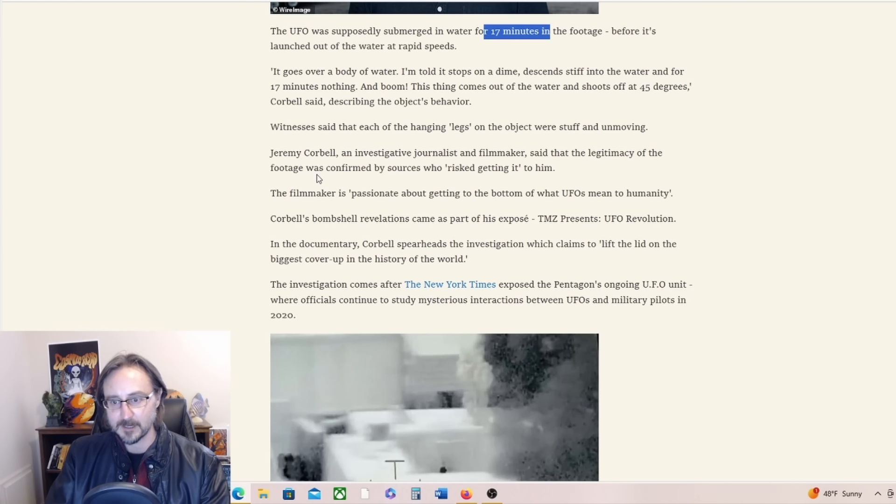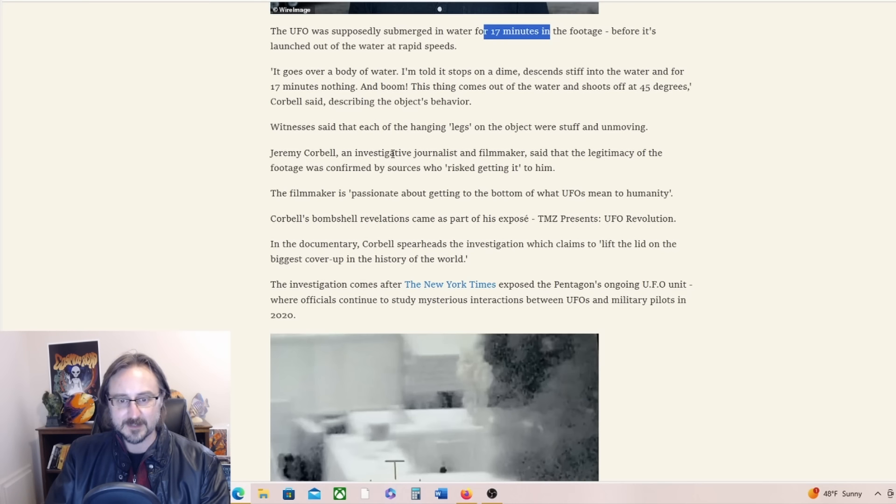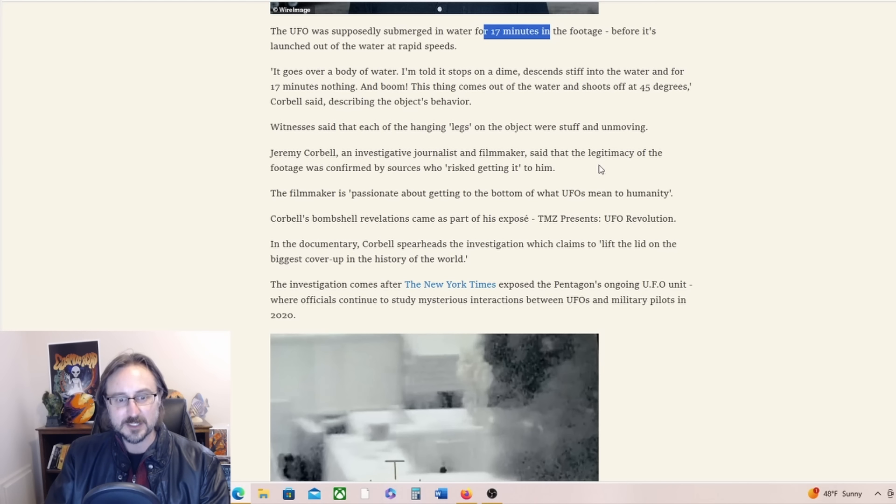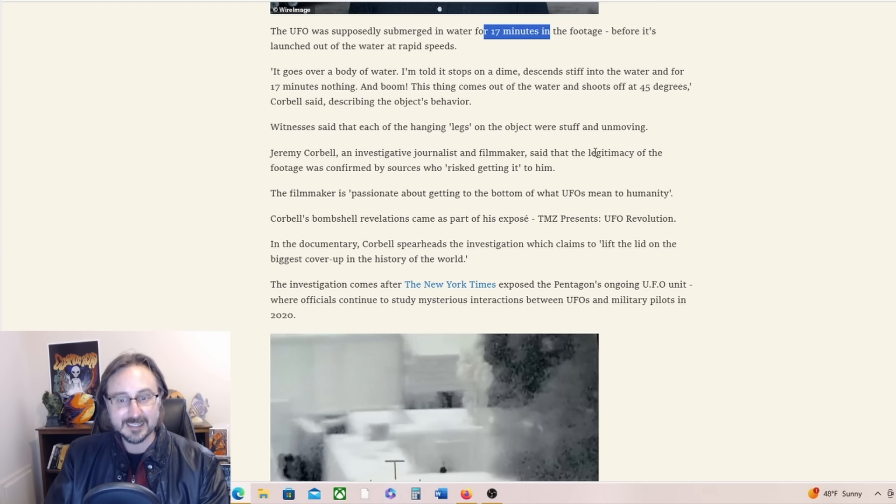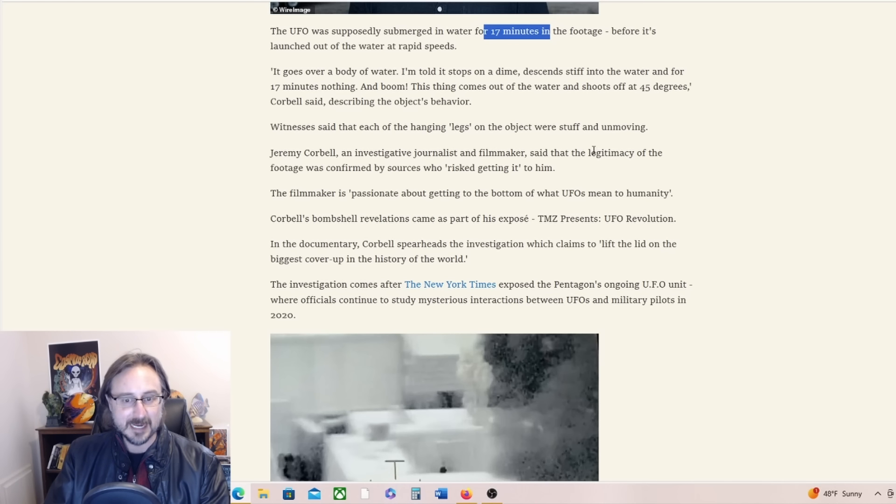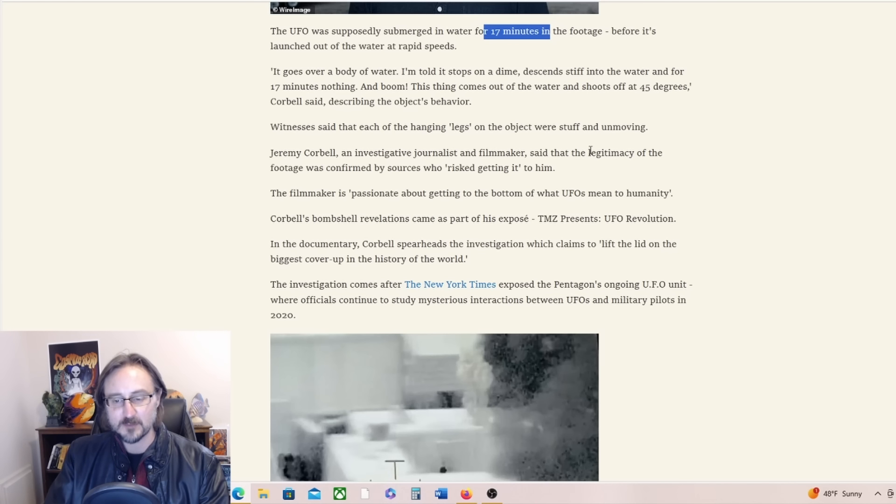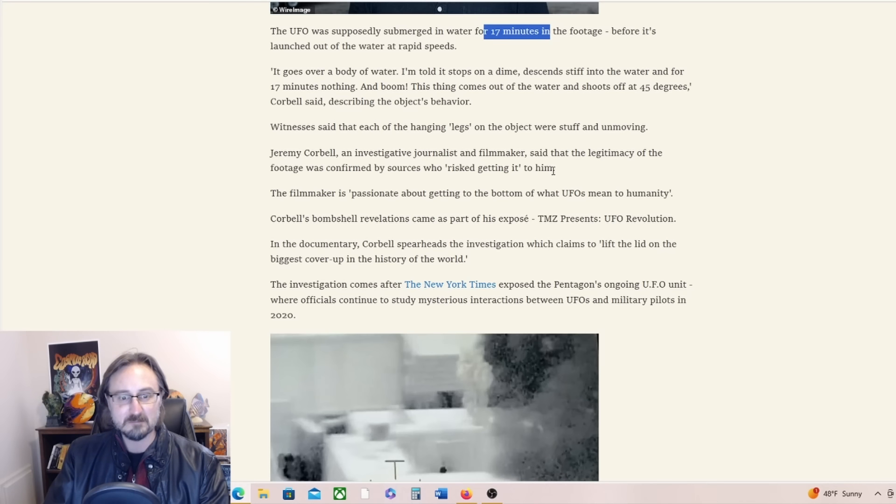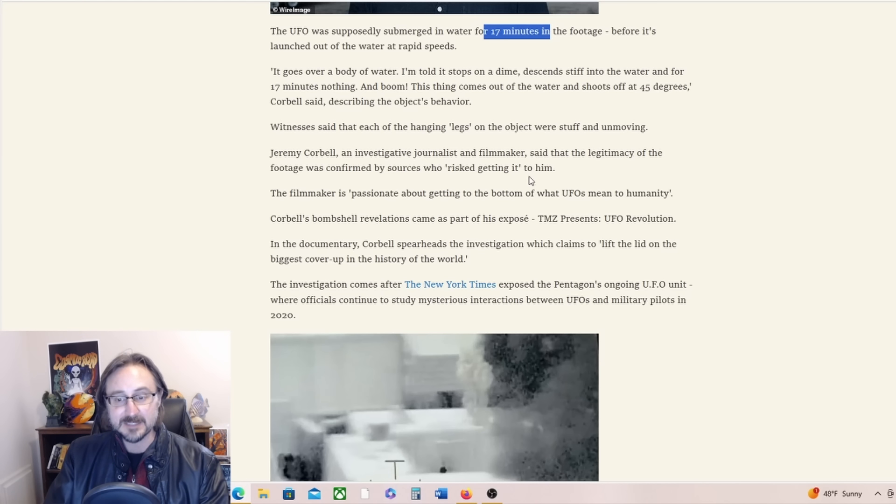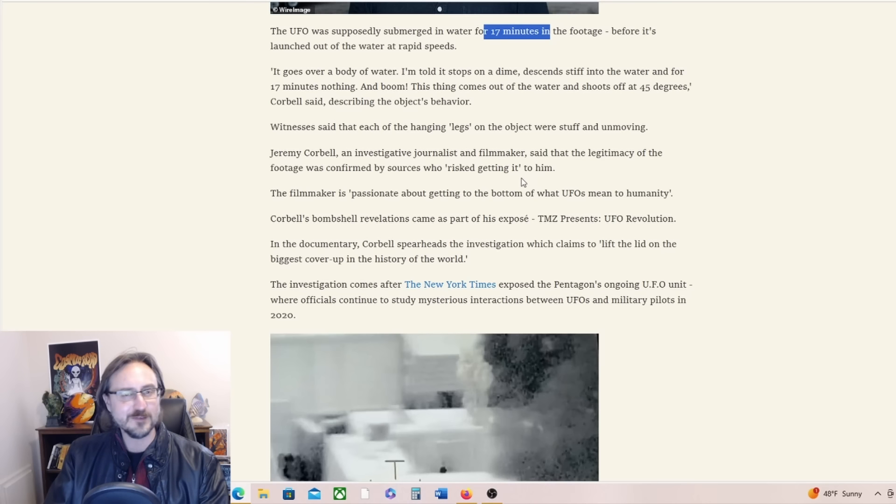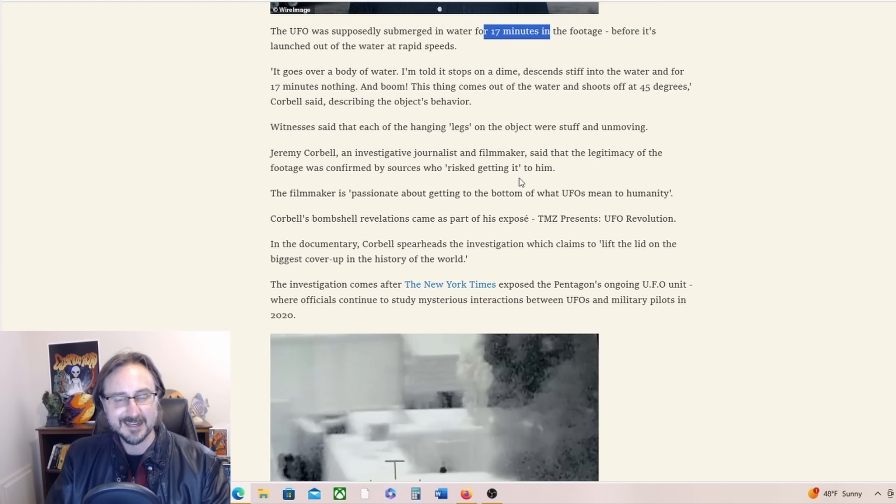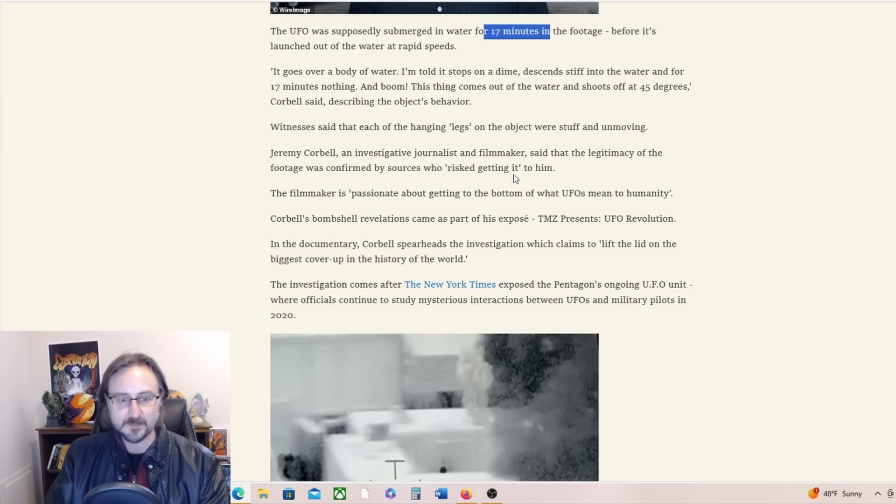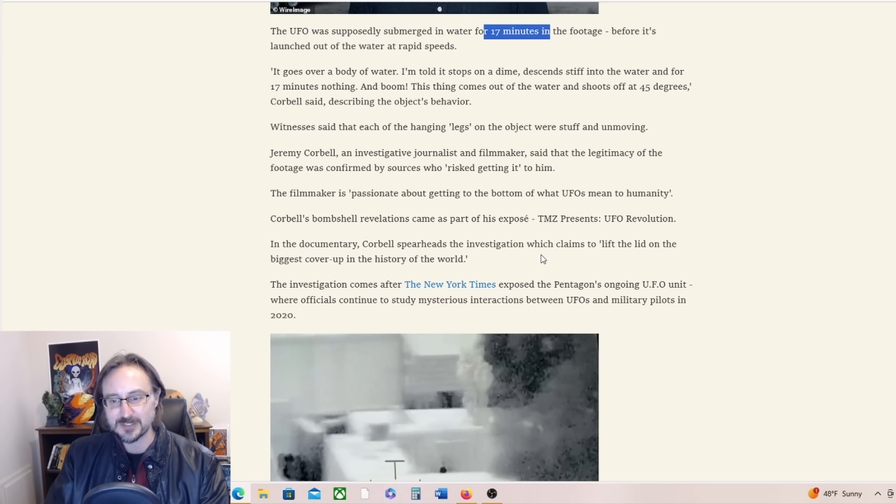Jeremy Corbell, an investigative journalist and filmmaker, said that the legitimacy of the footage was confirmed by sources who risk getting it to him. The filmmaker is passionate about getting to the bottom of what UFOs mean to humanity. Corbell's bombshell revelations came as part of his expose, TMZ Presents: The UFO Revolution. Yeah, and if you've seen the trailers for that, that looks amazing. That's going to be a gangbusters docuseries. I'm really looking forward to it.